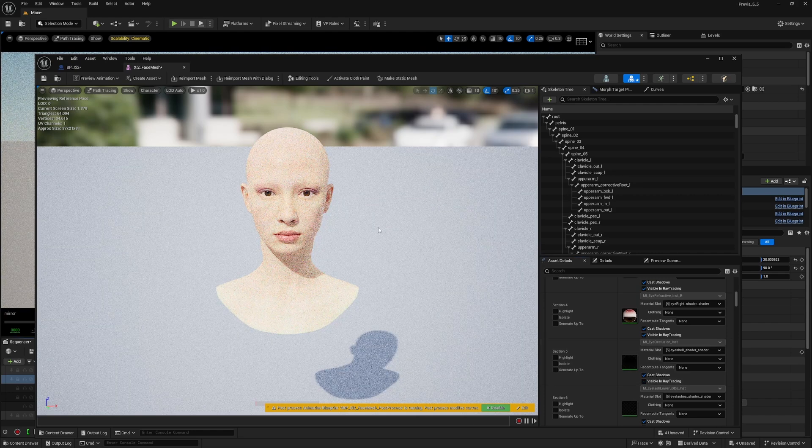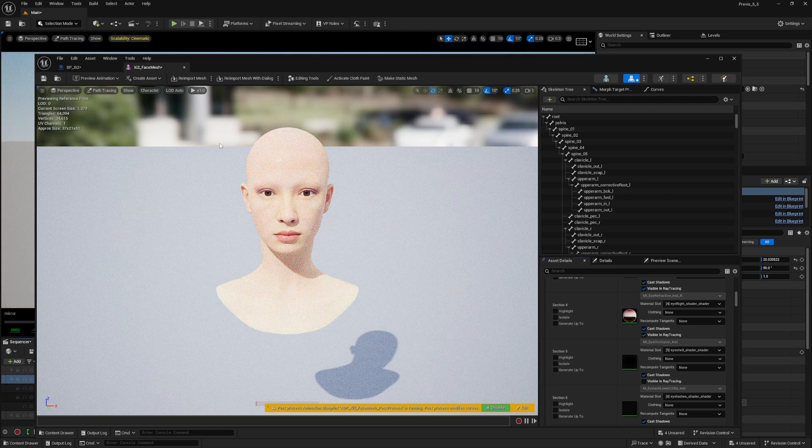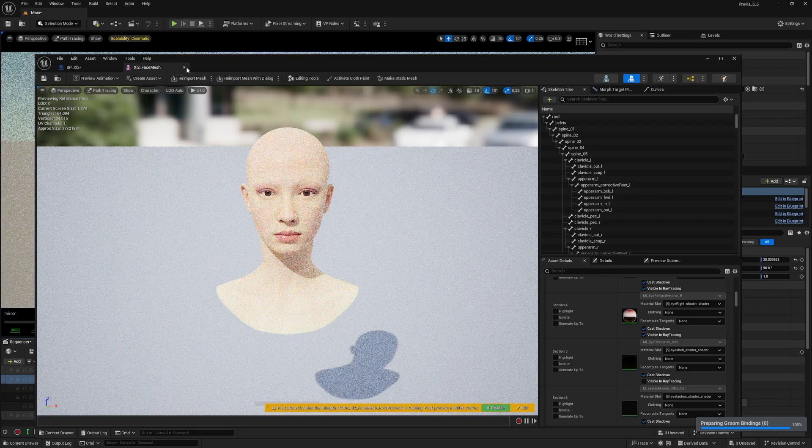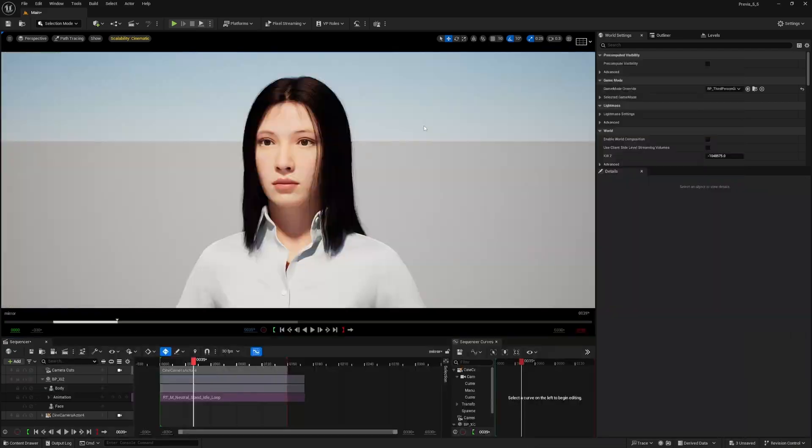Once you do that, you will be able to see the eyes correctly and your render will be fine. Thank you, see you next time.